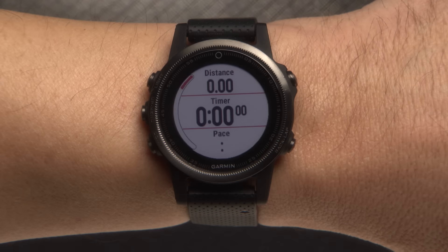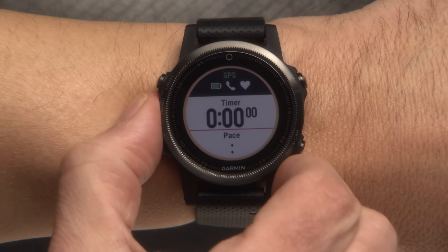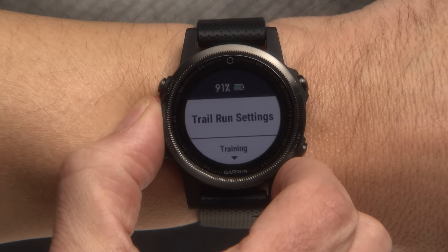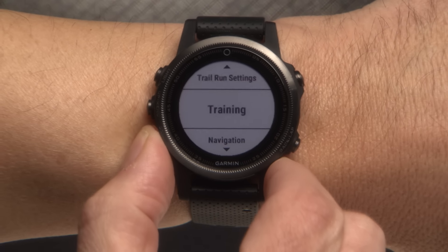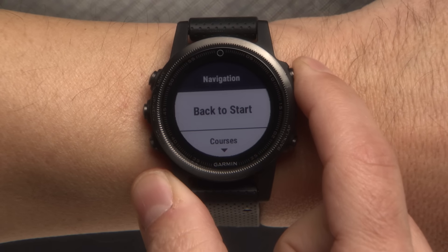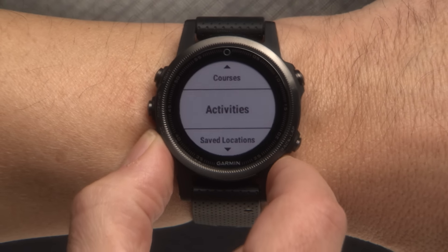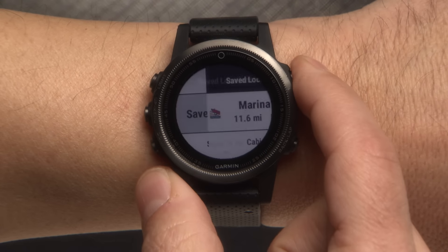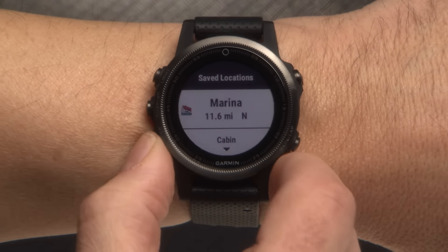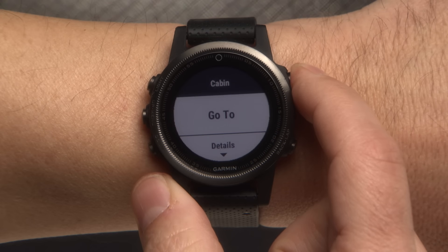This feature is available only for activities that use GPS. At any time during an activity, press and hold the Menu button. Then scroll down and select Navigation. A list of navigation features will appear. Select Saved Locations. Then select the location you would like to navigate to.